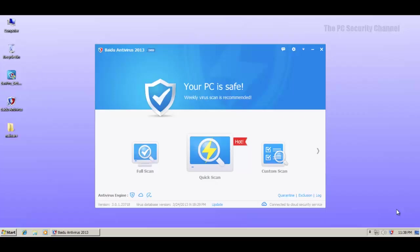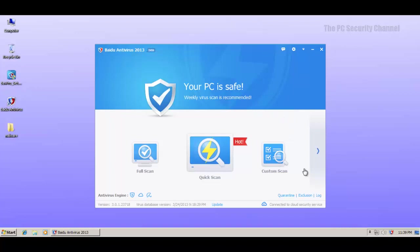Welcome to the PC Security channel. Another day, another review. Today we have Baidu antivirus. I'm really sorry if I said that wrong. I think these guys are from Beijing. Well, this is a cloud-based security product. In fact, this is the first time I'm looking at it.